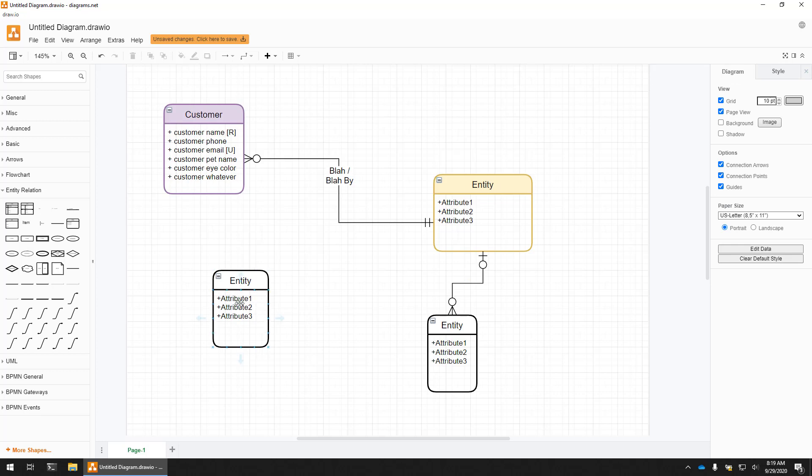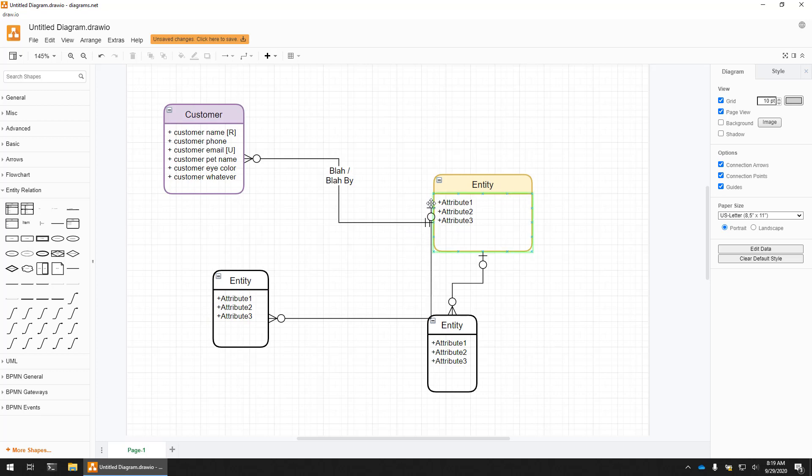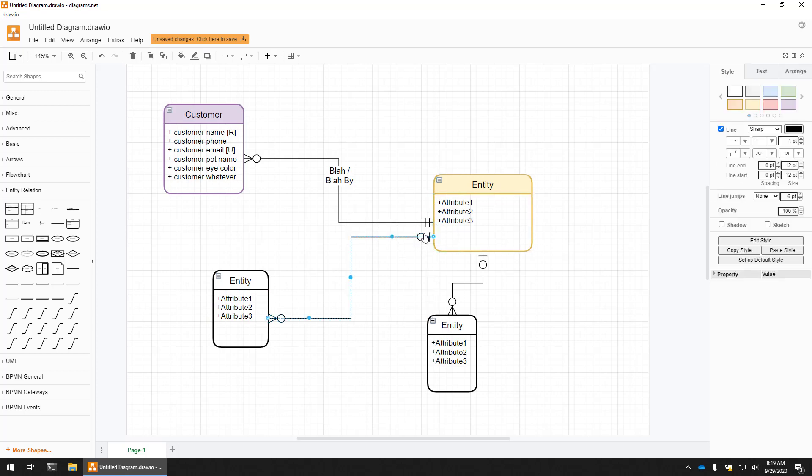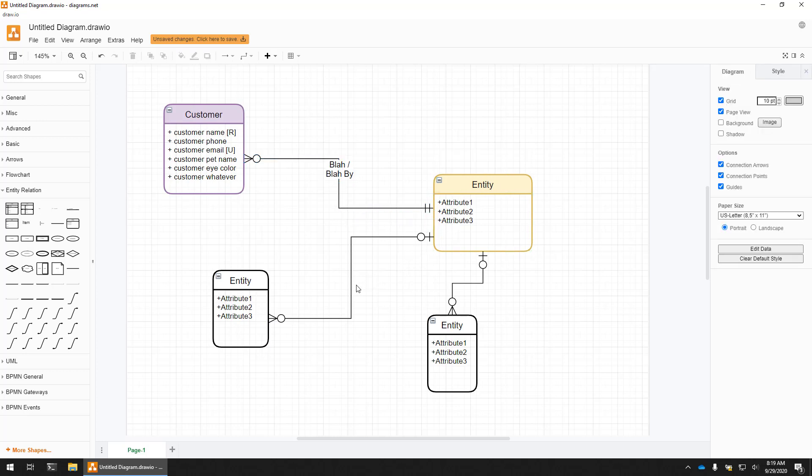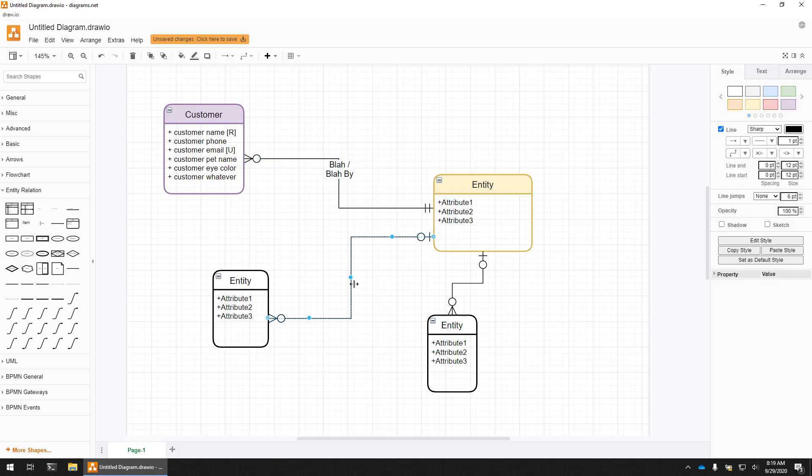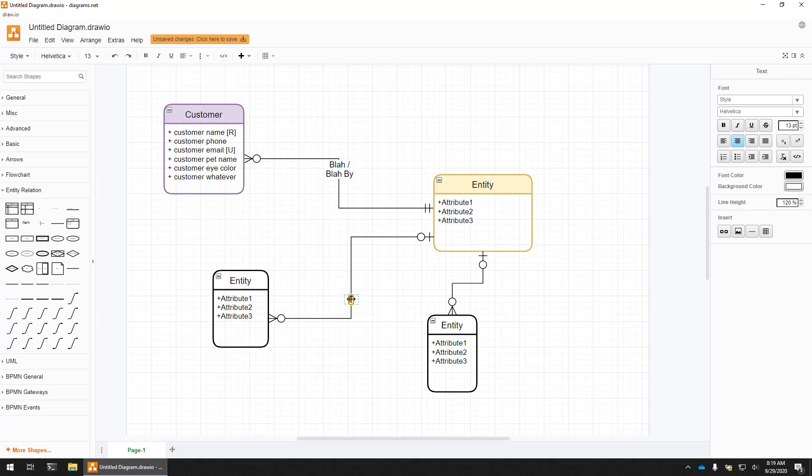And likewise, I can add another line. Maybe I want to add this line to this entity as well. So you can pick your anchor point. Now, if it gets really kind of confusing, you can always re-anchor these guys, move them up like that.